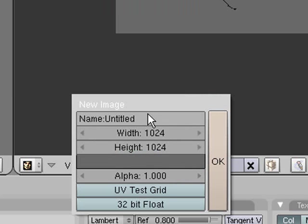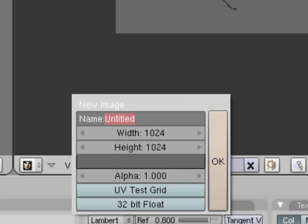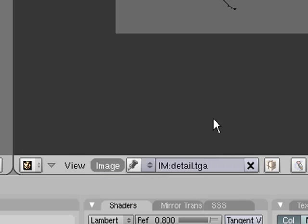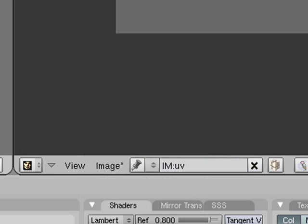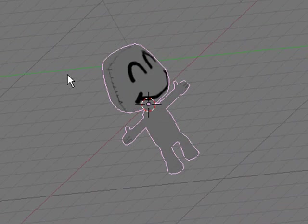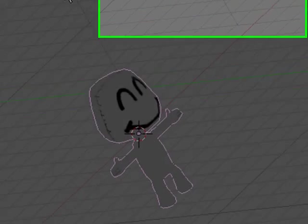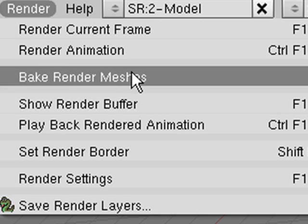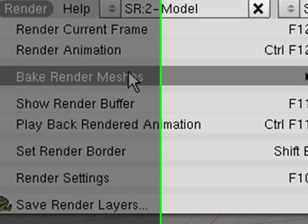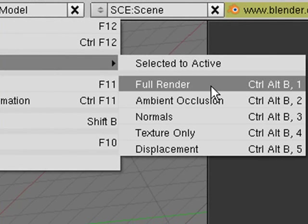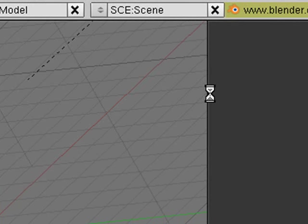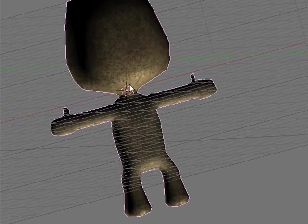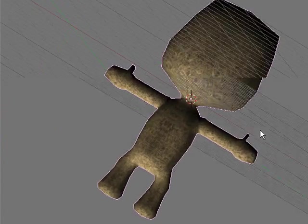So yeah, just gotta worry about that and this will be our UV. Okay, so just accept that and then what we'll do is we will make sure our character is selected and go in here and render, Blender render meshes and full render. This generally takes a while so I'll probably just skip it in time.